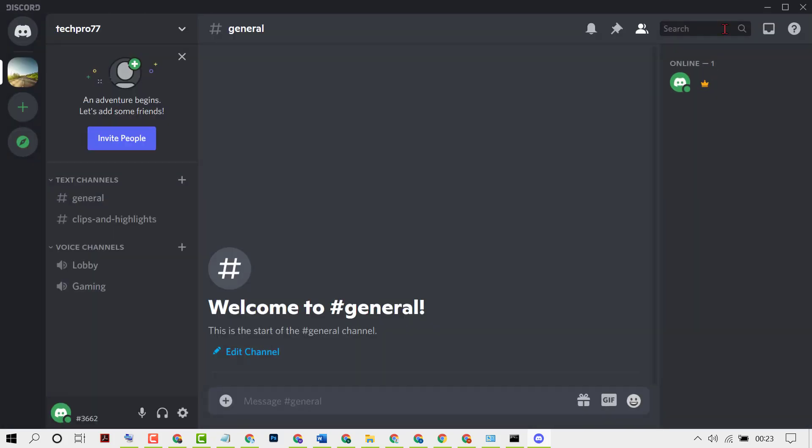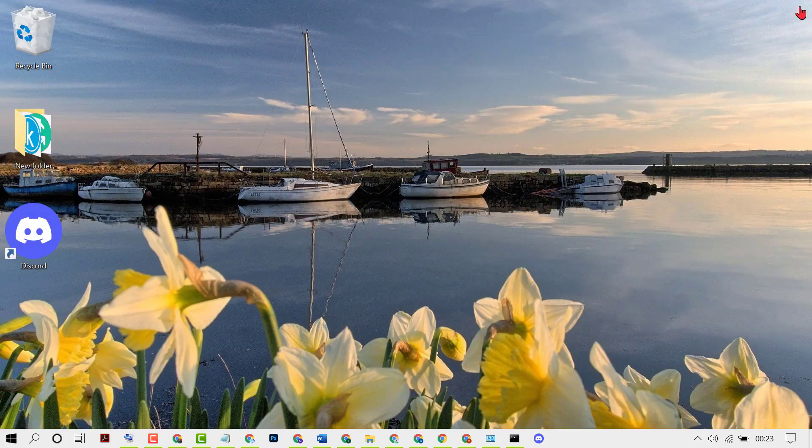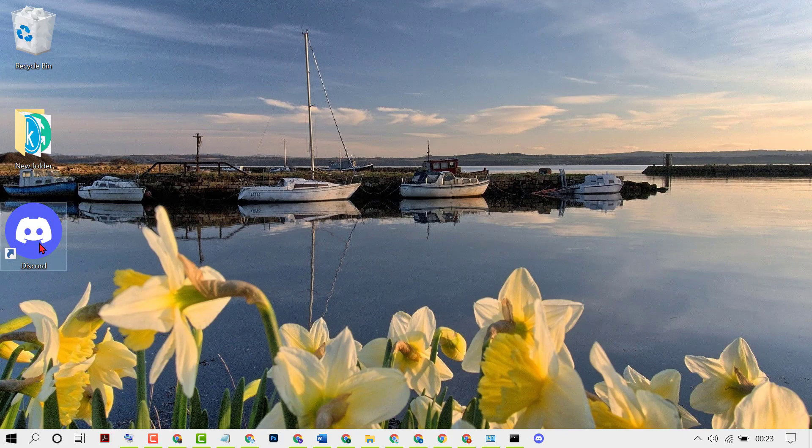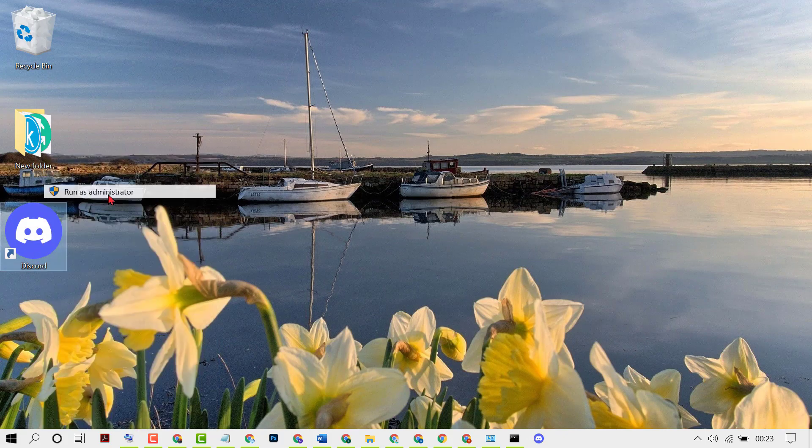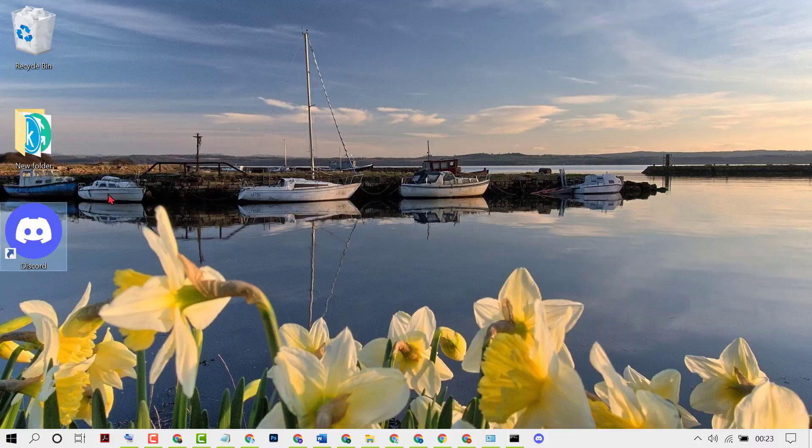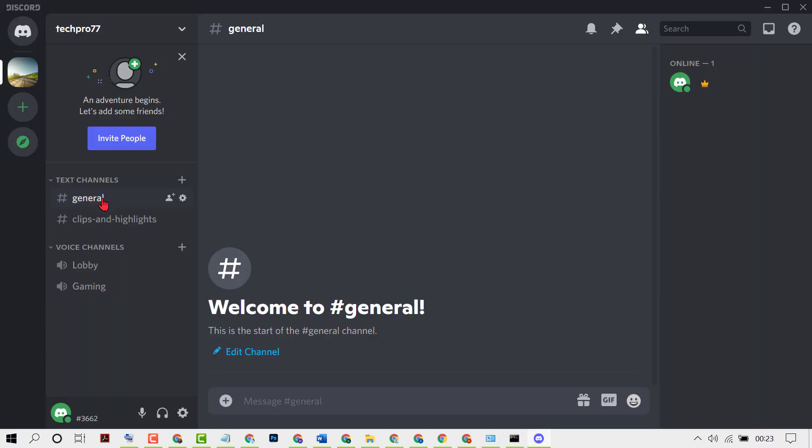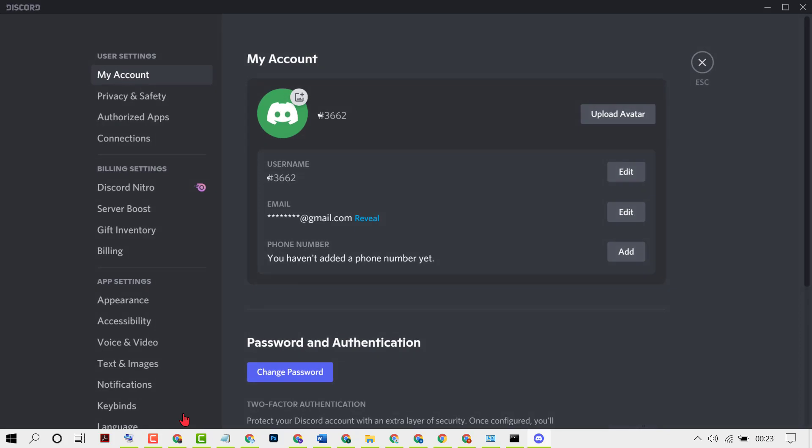Now close it. Again, right-click on Discord, then run as Administrator. Again, click on User Settings. Now click on Appearance.